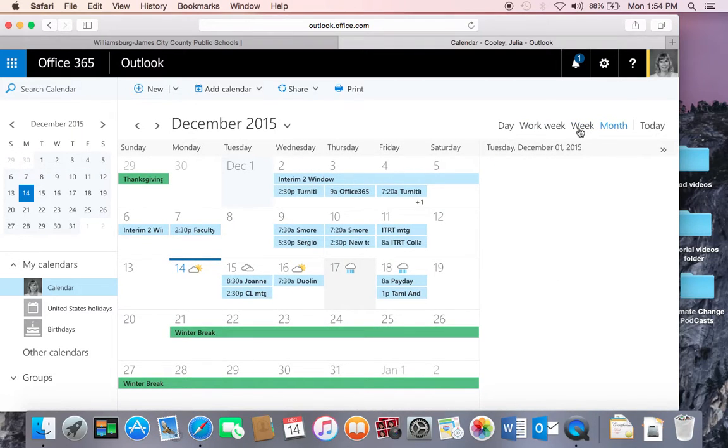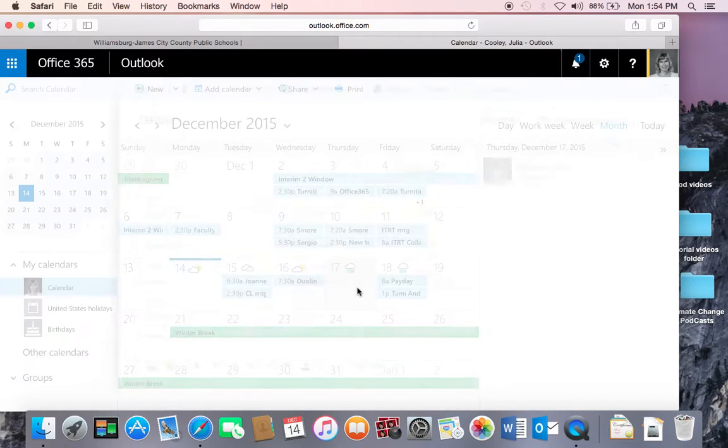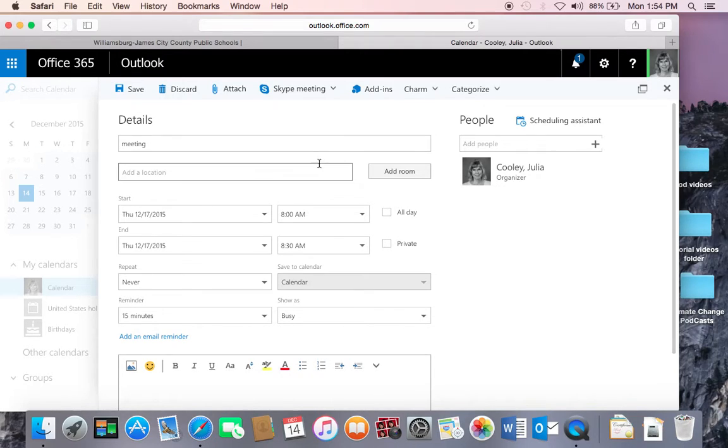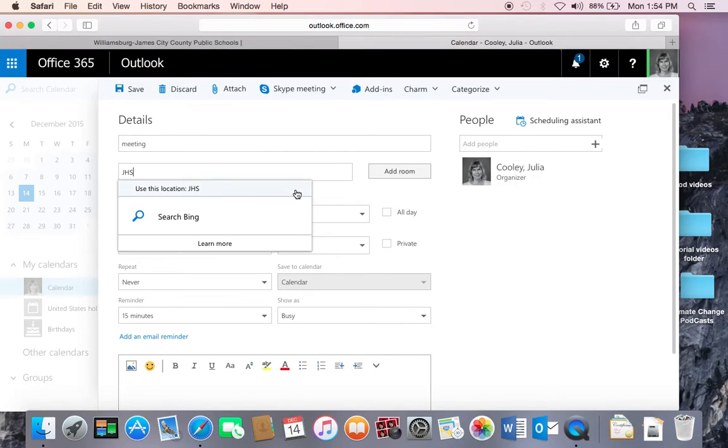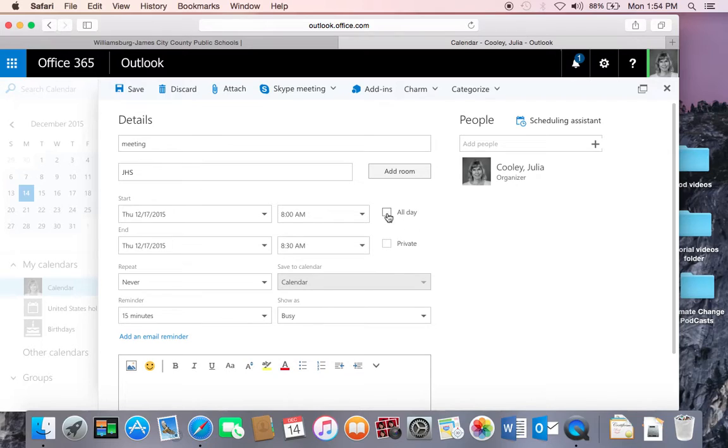To enter an item on the calendar, double-click on the day, and you will have the option to schedule an event. You can title your event, add a location. If you use a different school or a place somewhere else, you can change the time or make it an all-day event.